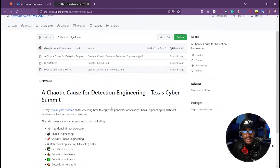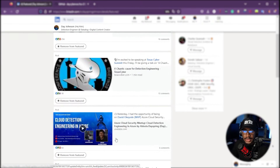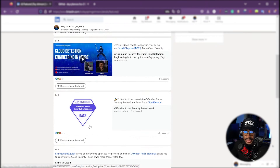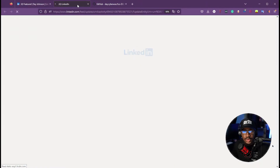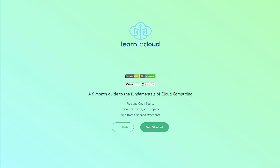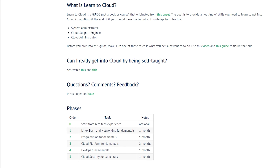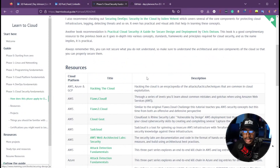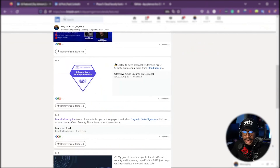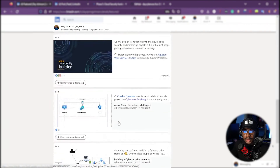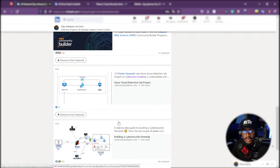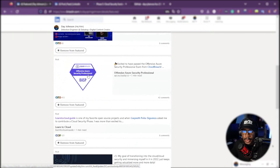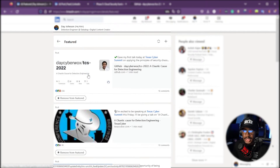I also have my talk at the Azure Security Hangout on cloud detection engineering in Azure, my OASB certification, my contribution to the open source project Learn to Cloud by GPS and Rishab — which has great resources on cloud security — my acceptance as an AWS Community Builder, my friend Charles's Azure Cloud Detection project, and my Cybersecurity Homeland project. Those major achievements are what I highlight at the top of my profile because they're things I really want to showcase. Put those things in your Featured section.